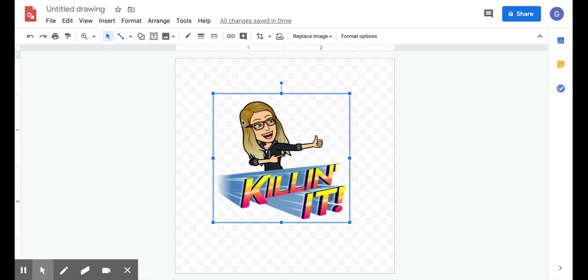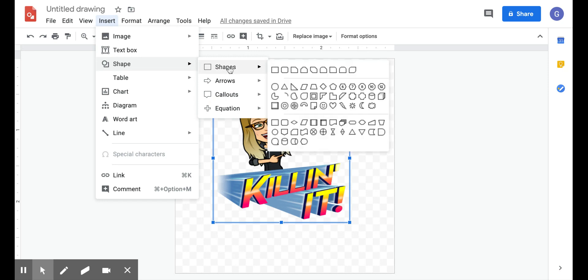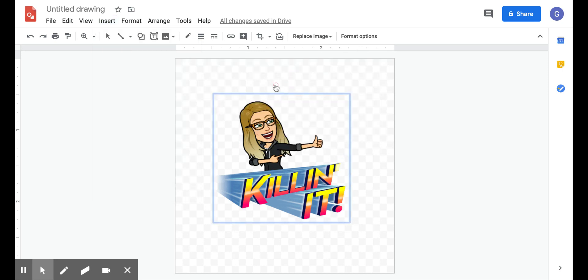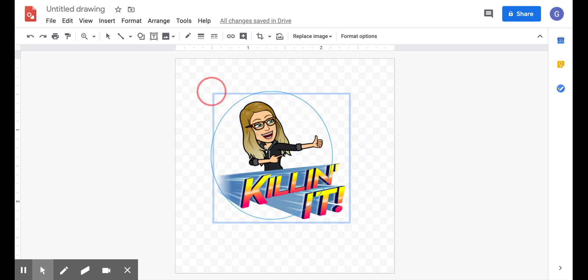And now I want my sticker to be a circle. So I'm going to go to Insert, Shape, and pick the circle. And then you put the cursor down on the bottom right and draw your circle big enough for your sticker.